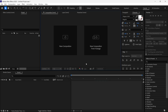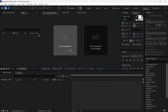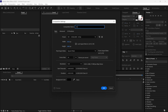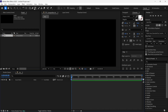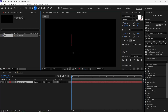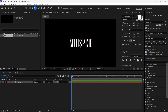Let's create a new composition. I'm using Full HD resolution at 24 frames per second. Duration is 10 seconds. First, I select the Text Tool and write our text, and then I align it to the center.